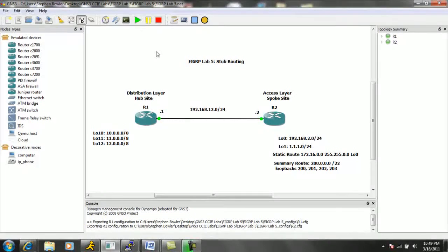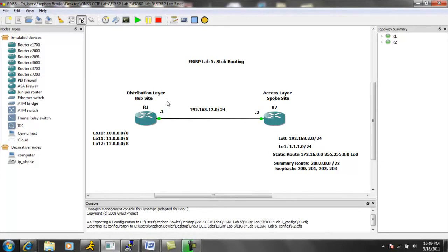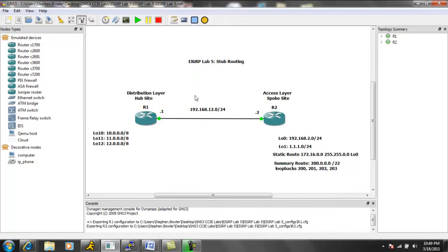So what we're going to do in this lab is we're going to take a look at the implementation and the configuration of EIGRP stub routing. Then we're going to verify the configuration with show commands and debug commands.